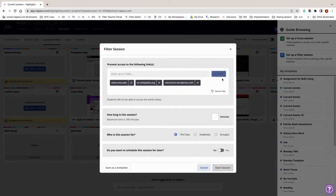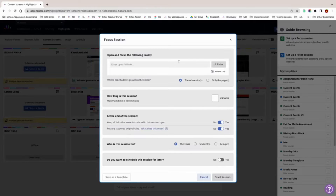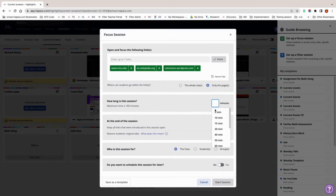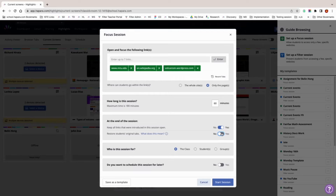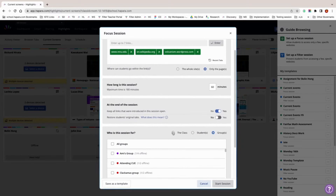You have a lot of options to customize your guide browsing session to meet learner needs in your classroom. With guide browsing you can limit browsing to individual pages or open it up to entire websites, program the length of the session, decide what happens when the session ends, keep all tabs from the session open or restore tabs that were open before the session began, and open the session to the whole class, individual students, or groups. You can also schedule a session for a specific date and time.